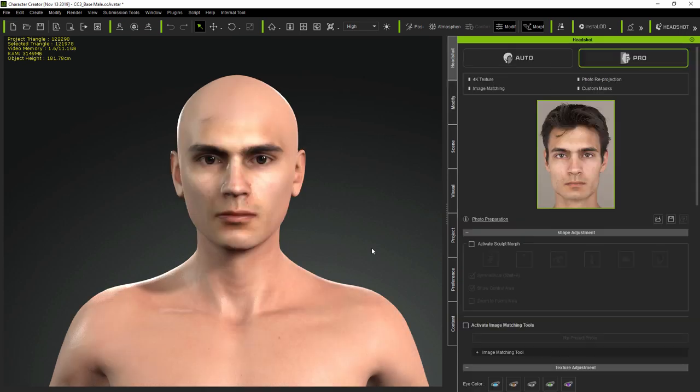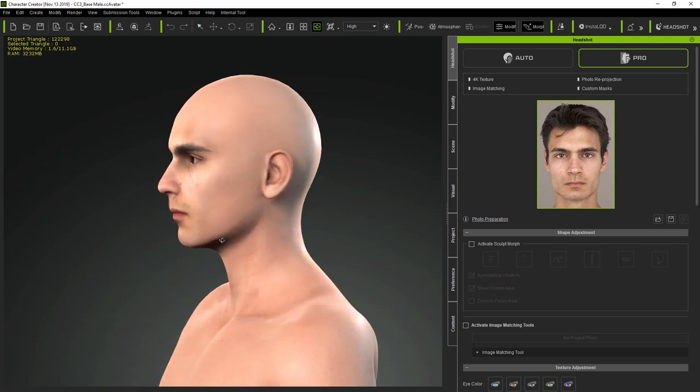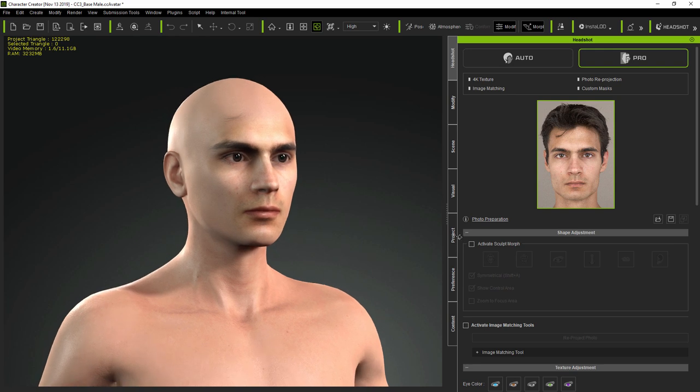Remember that Auto Mode produces models with hair if the subject in the photo has hair, and it also produces models with low resolution face textures.